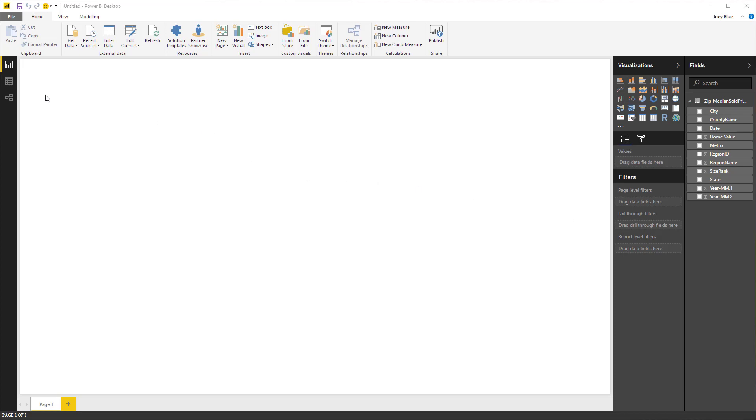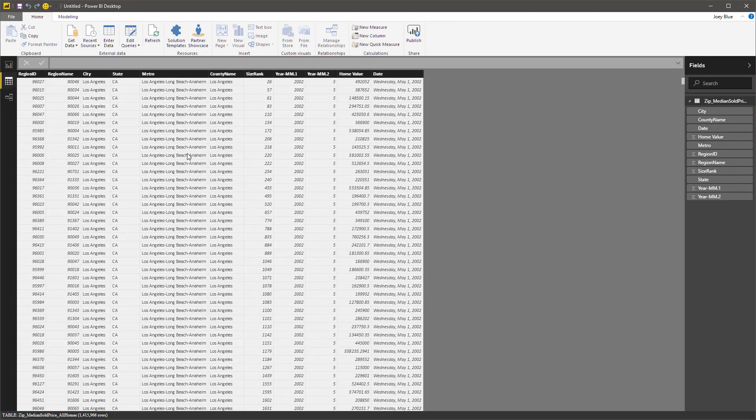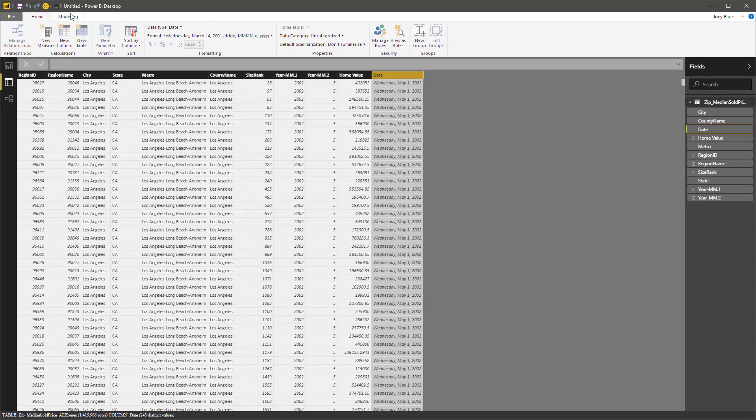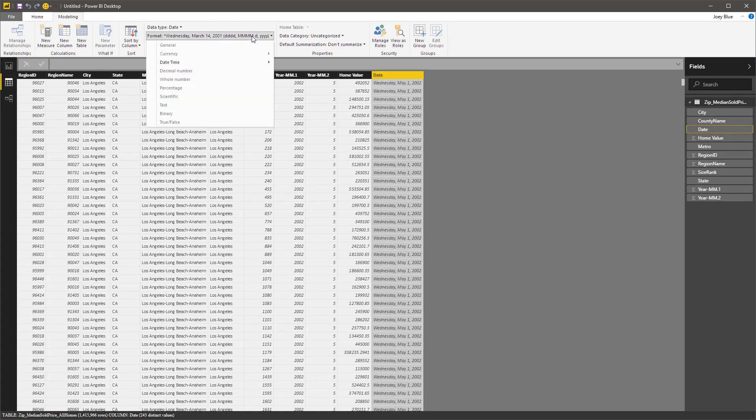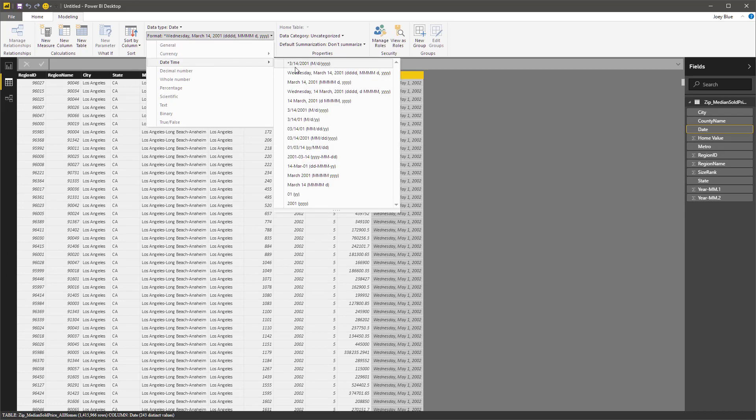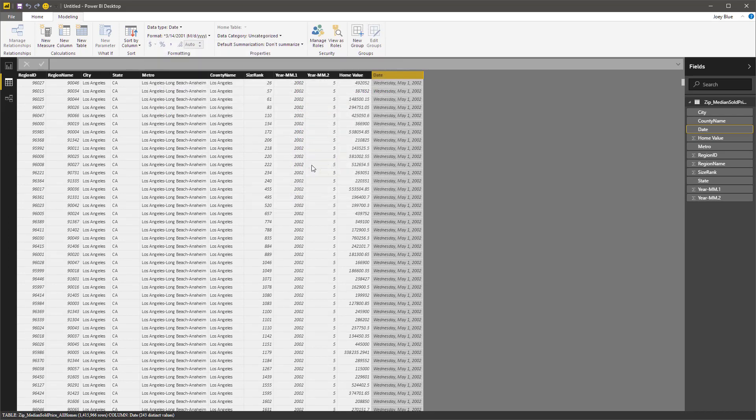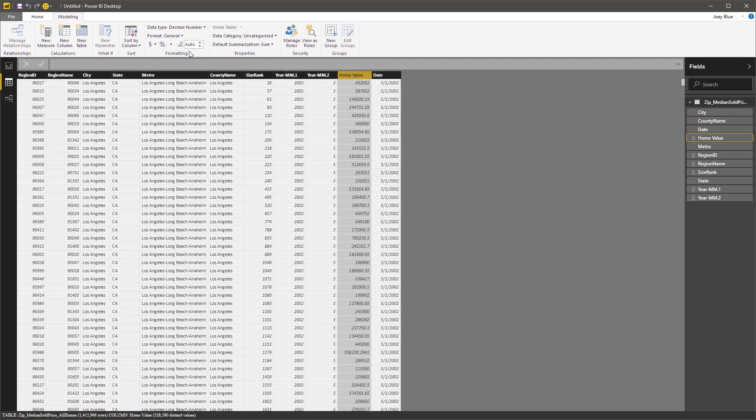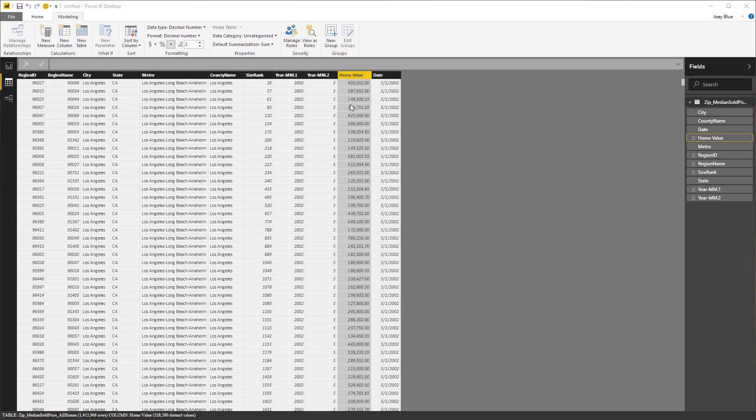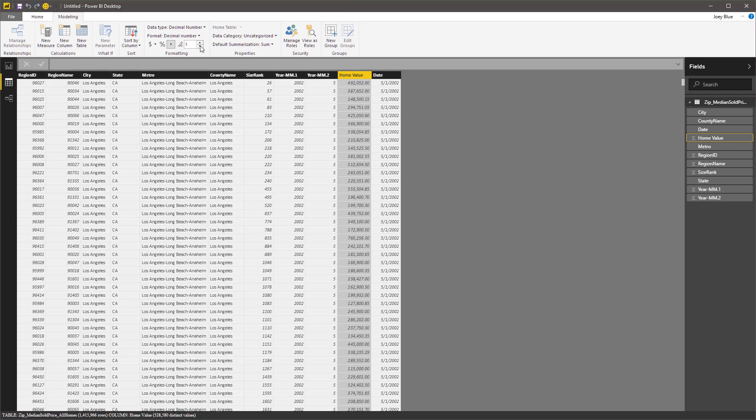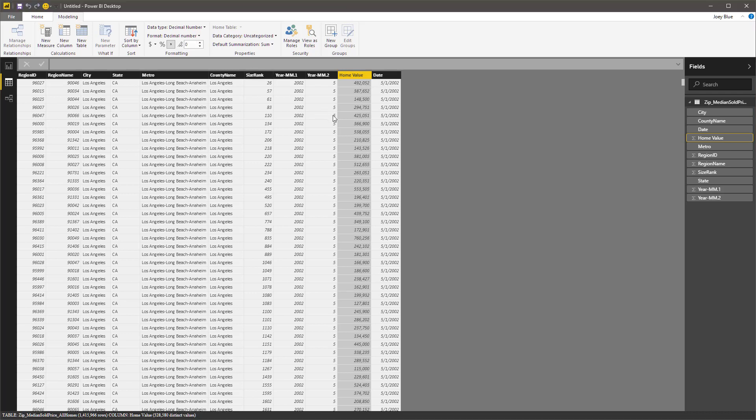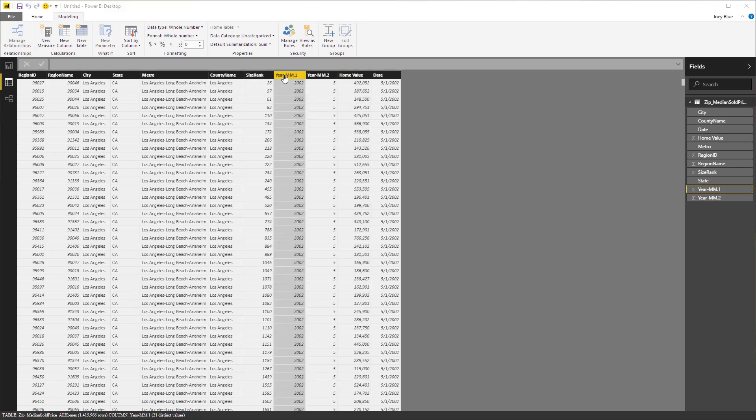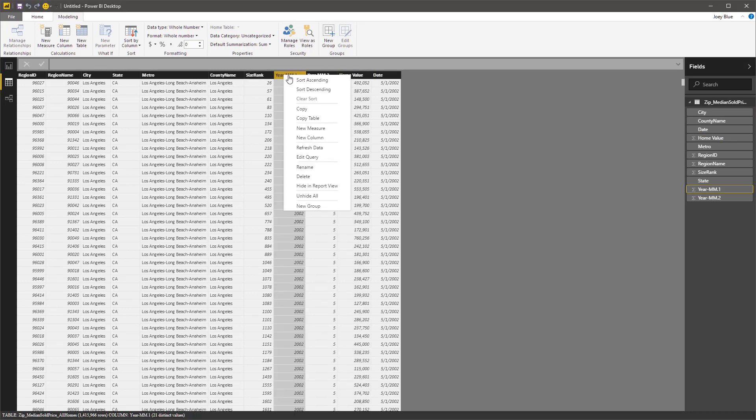There's a couple modeling things I want to do to help make this a little easier. I want to make this date a little more of what I would normally see on a date, so I'm just going to come in here and change that. The home value, I want to put some commas, and I actually don't want the two decimals. So let me get rid of those. There's the home value.